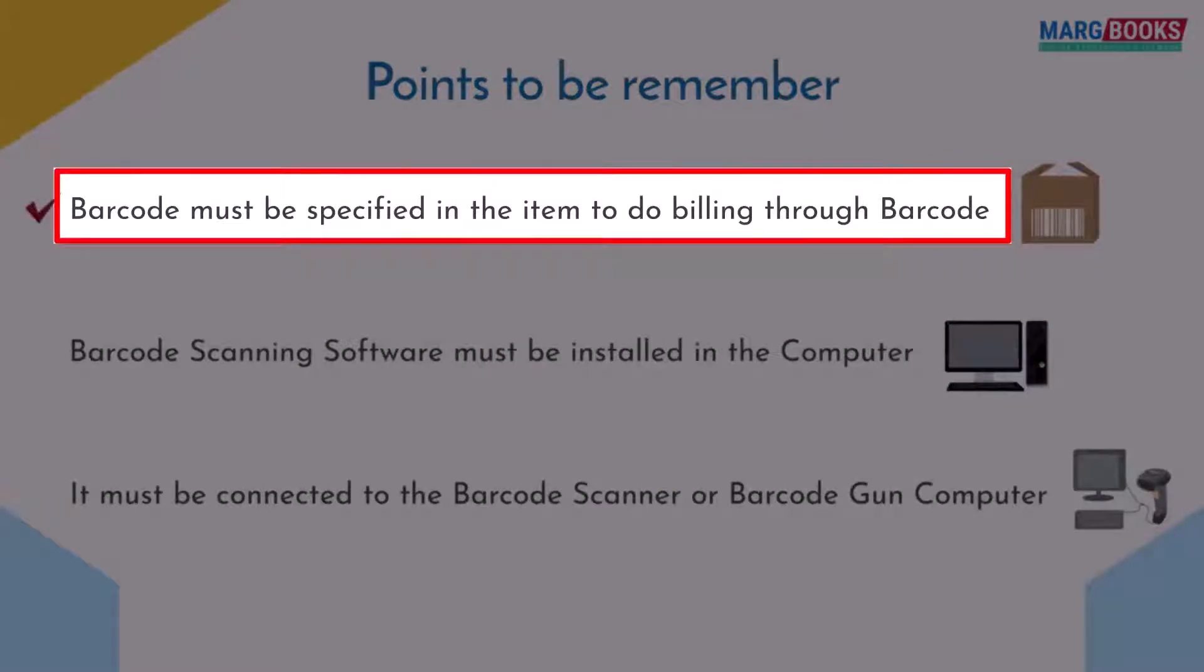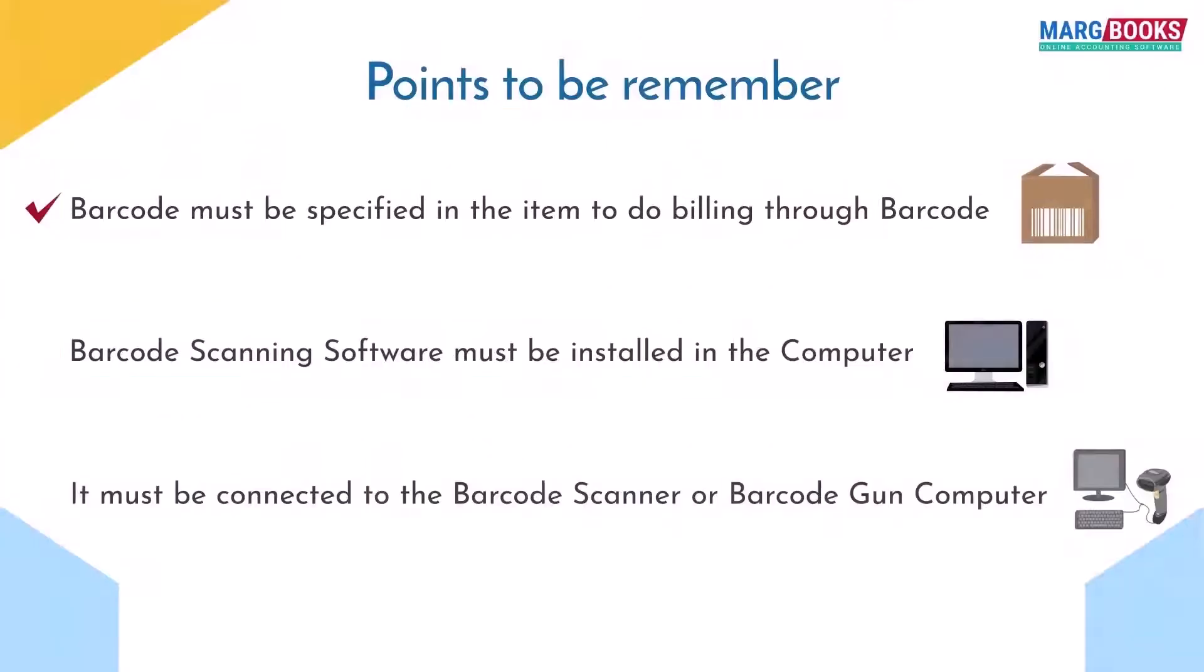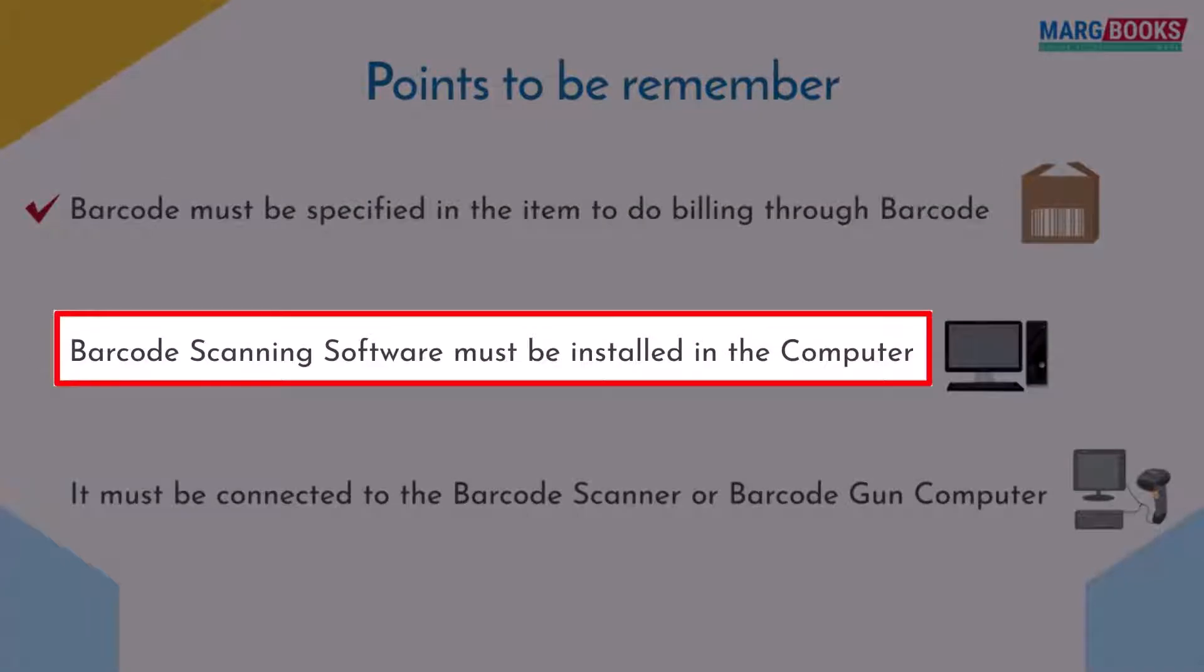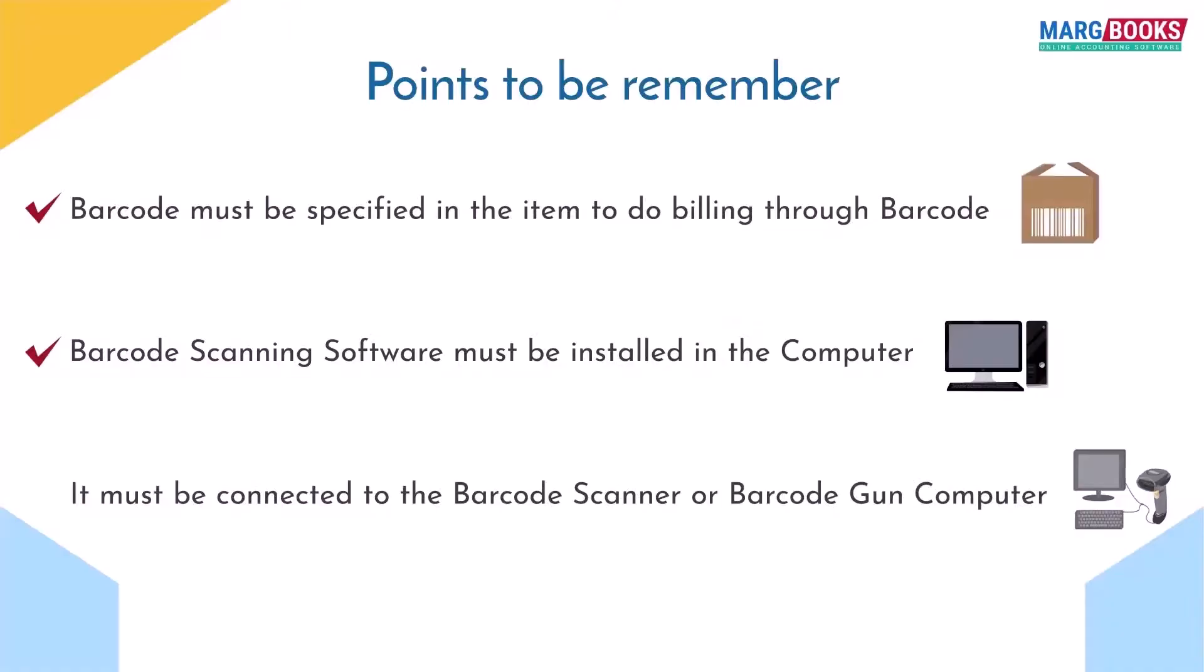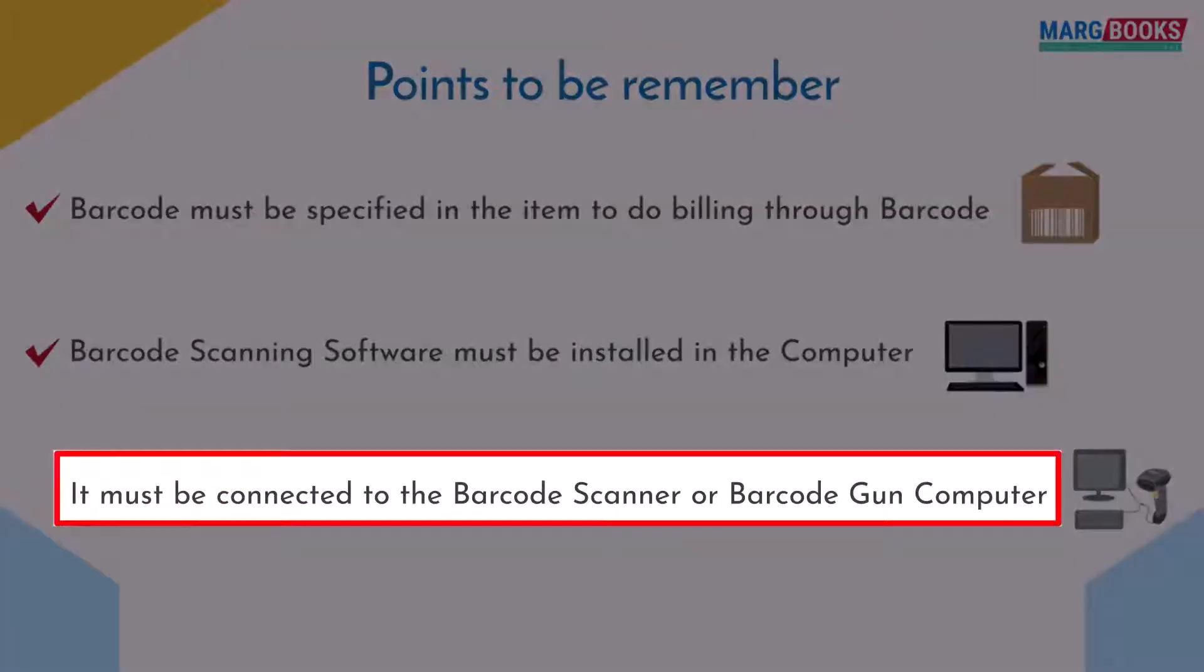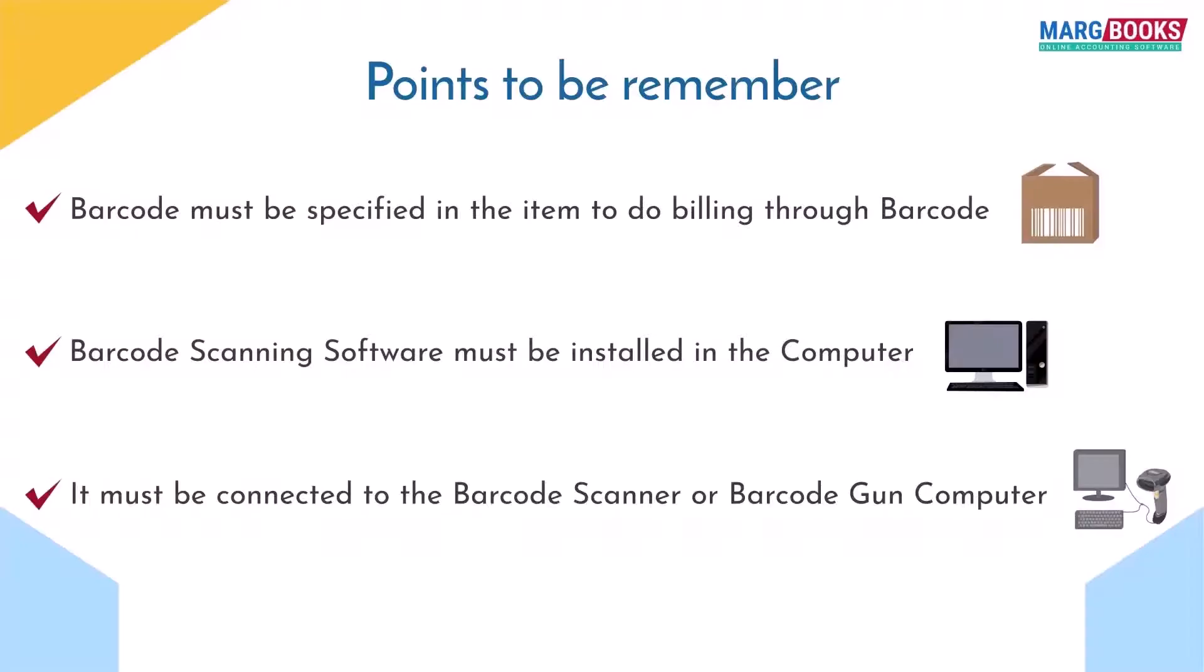And here you will remember that in order to bill through the barcode, the item must be specified in the barcode. The barcode scanning software must be installed in your computer, and the barcode scanner or barcode gun must be connected with the computer.